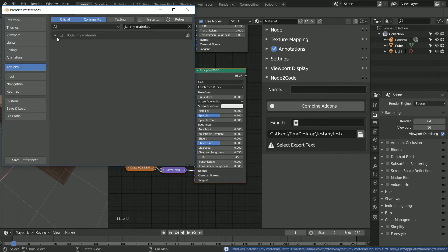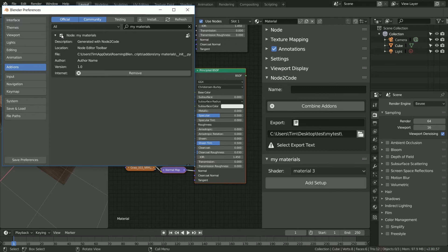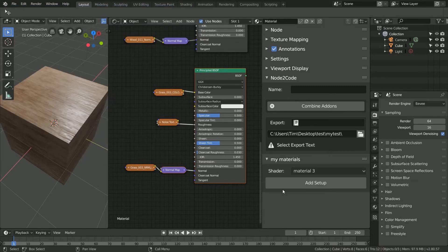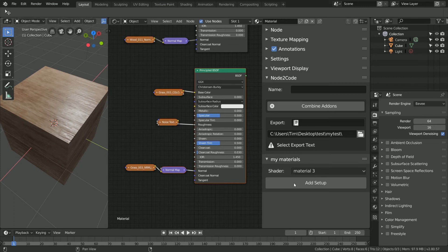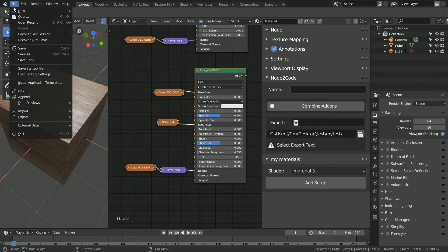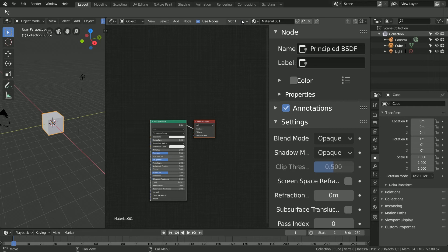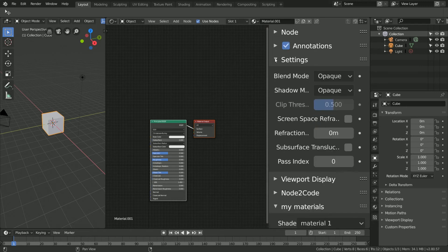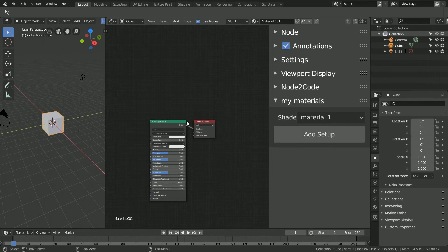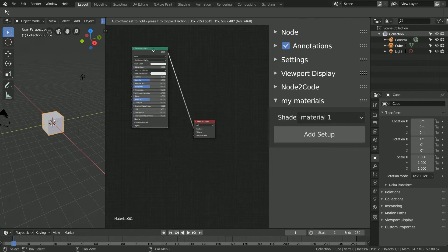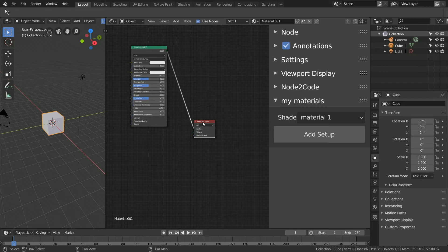Next, we need to activate the add-on. If we navigate to the right-hand menu in the node editor, we can now see the add-on is available. Let's open up a new file in Blender. Notice that in the node editor, we still have our add-on available.